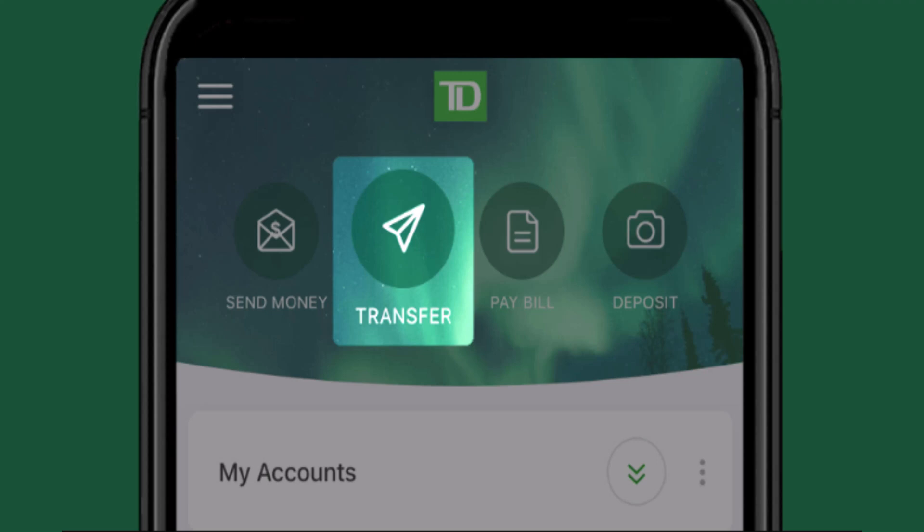How to transfer money from your mobile banking account of TD Bank. Hi everyone, welcome back to our channel. In this video I'm going to walk you through the steps on how you can transfer money from your mobile banking account of TD Bank. In order to do so, first make sure that your device is connected to an internet service, and make sure to stick with us till the end of this video. To begin, open up or log in to the TD mobile banking app on your device.